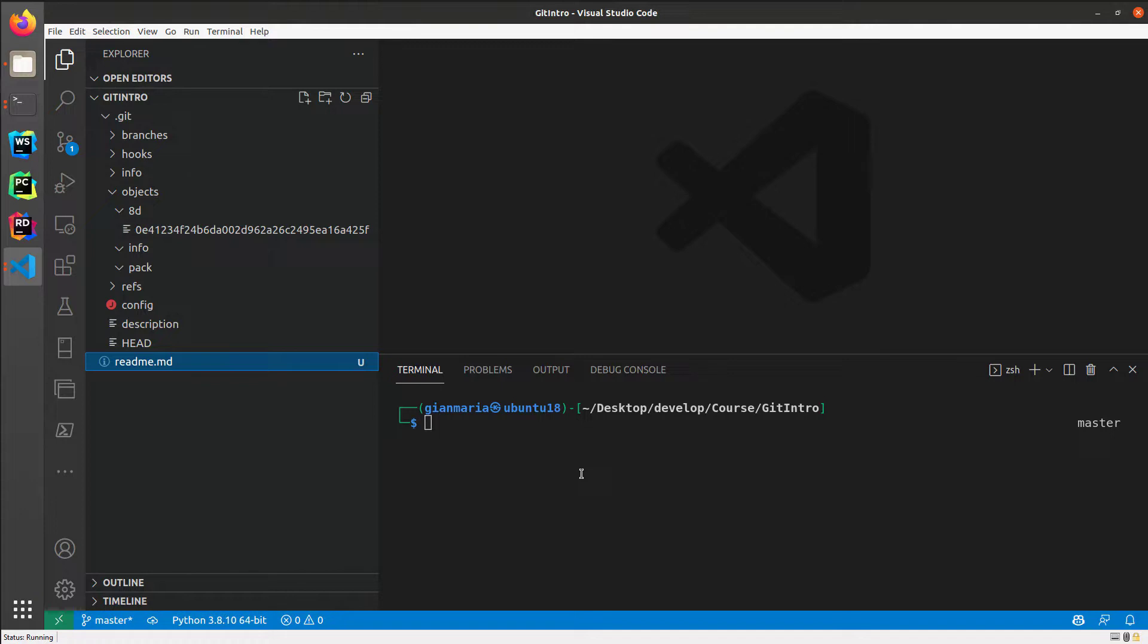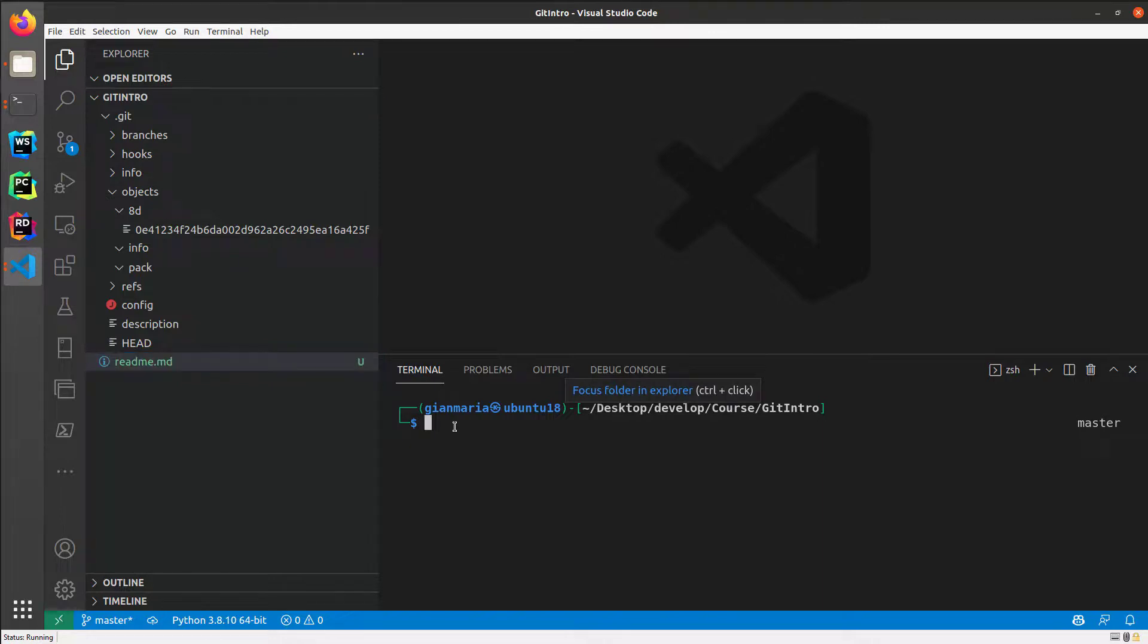Before moving on, we need to have a really good grasp of how Git works internally. So I've made another experiment.